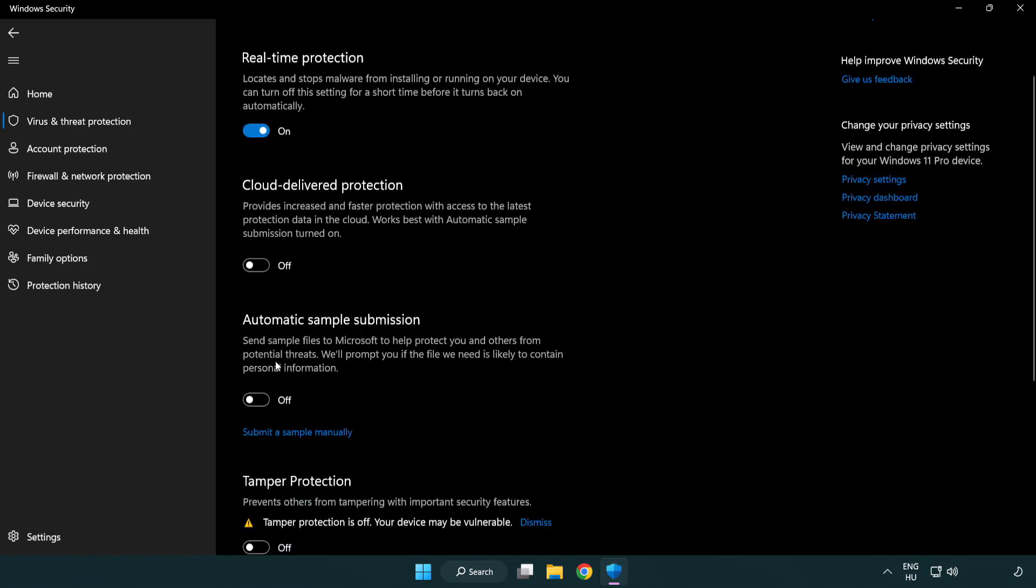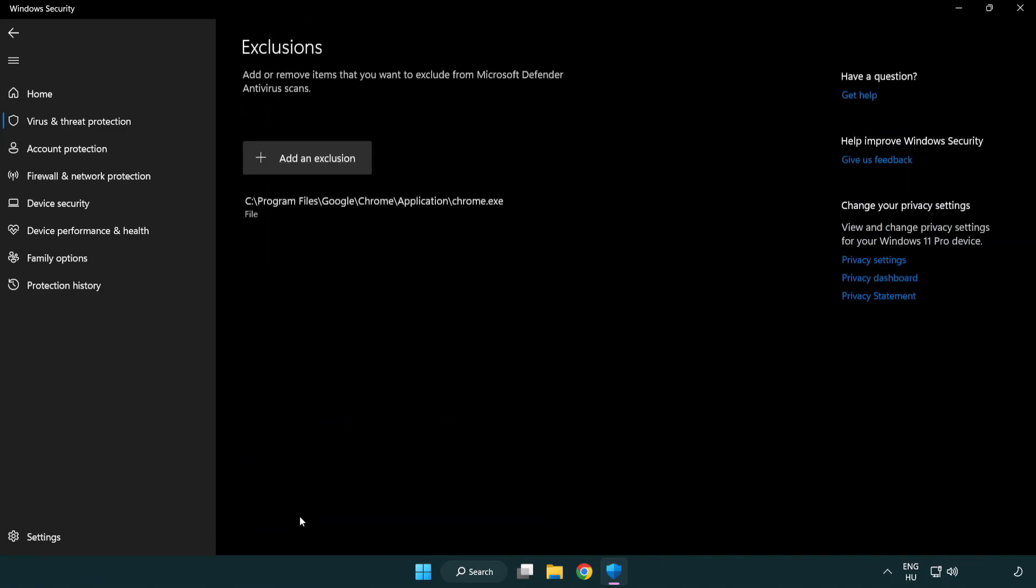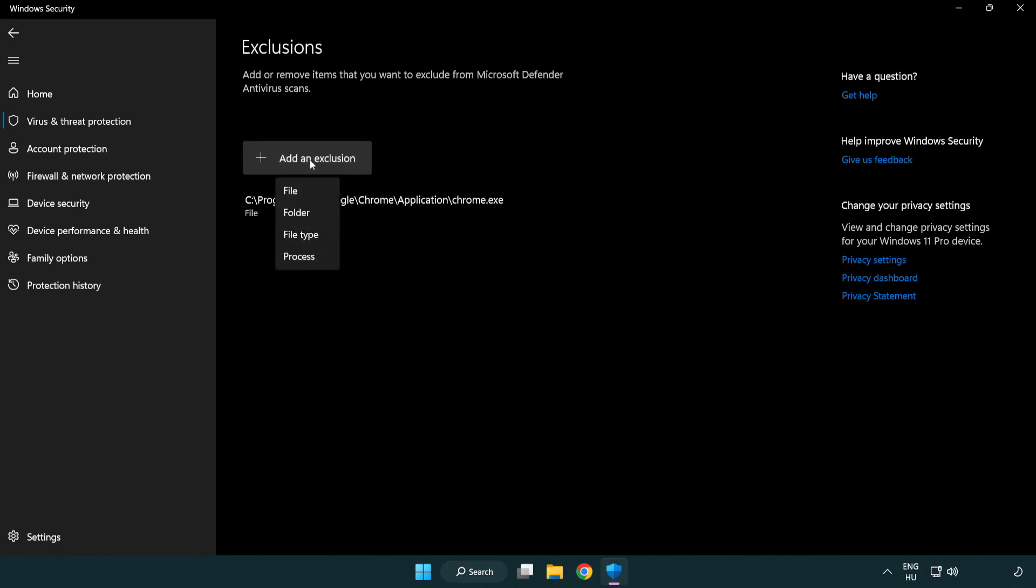Scroll down, click add or remove exclusions, add an exclusion, try file and folder.